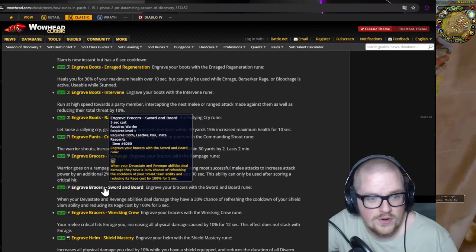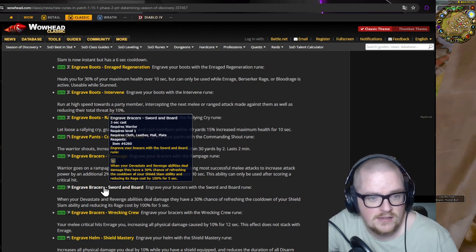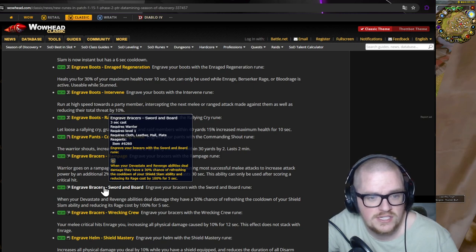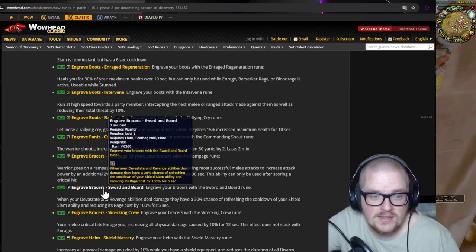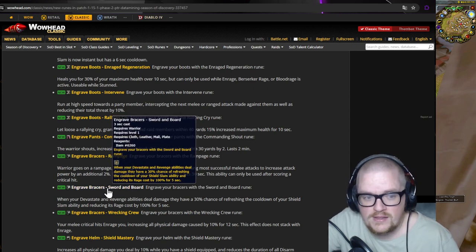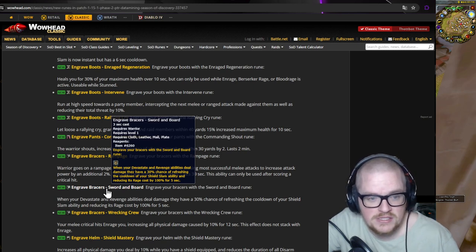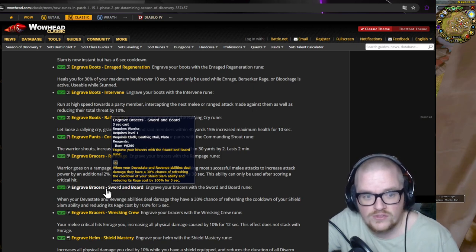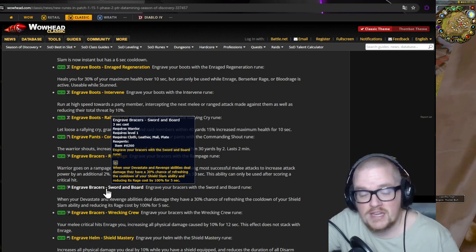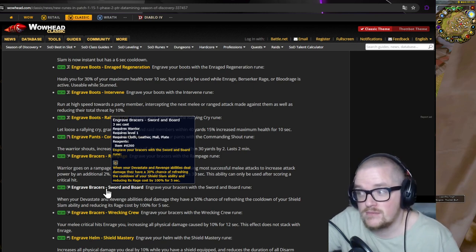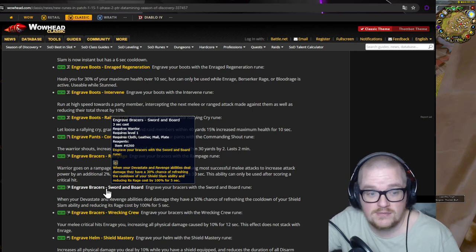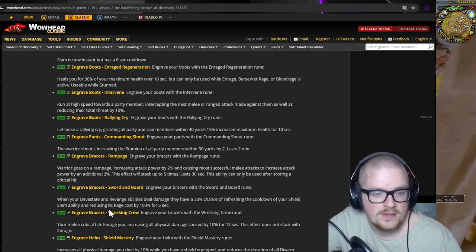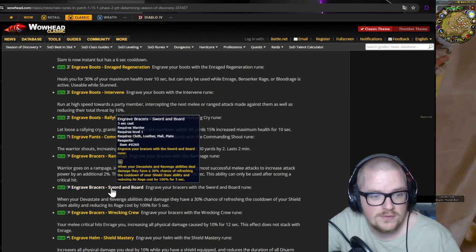Sword and Board - your Devastate and Revenge abilities deal damage and have a 30% chance of refreshing the cooldown of Shield Slam ability. I really like what I see, because this means Blizzard wants us to go protection spec, and I'm really happy about that personally as a tank myself. That's going to be very fun to do.